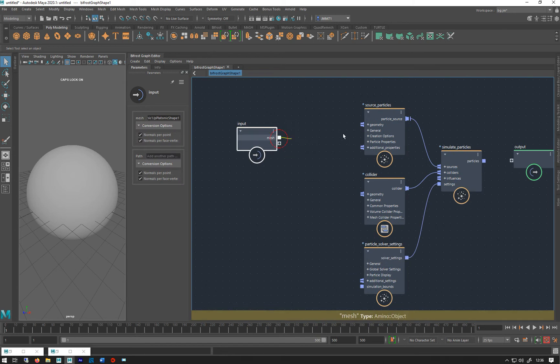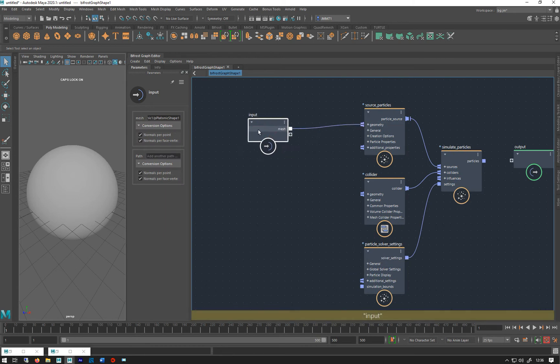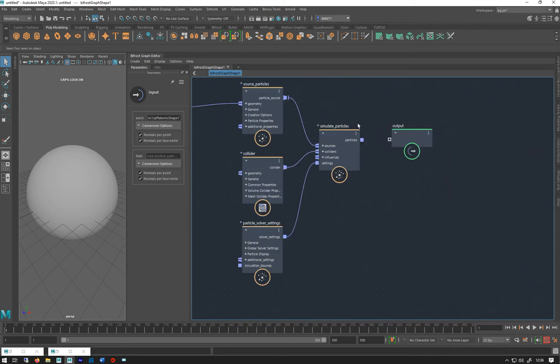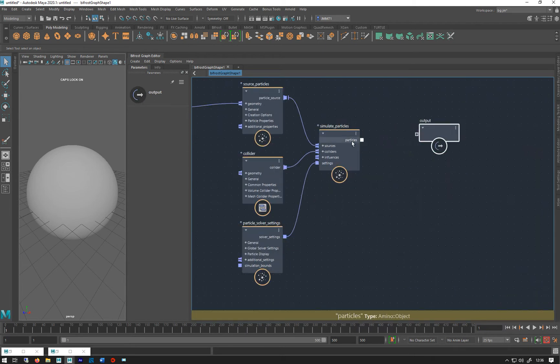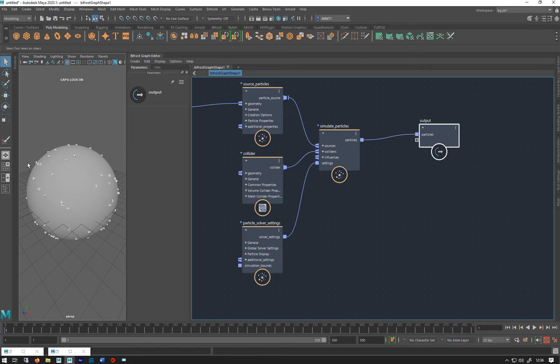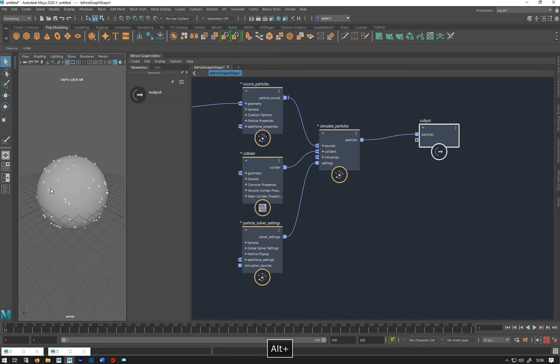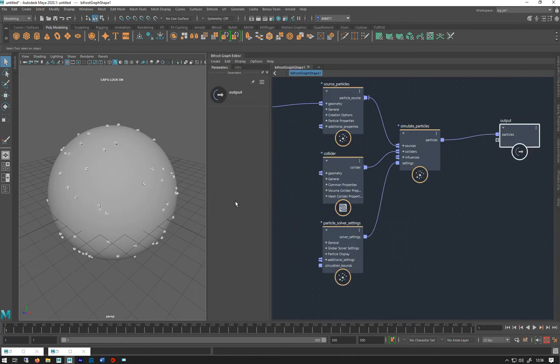First thing we do is link up the geometry to that - that's going to be our emitter. We can link up our particles to our output and we get some particles.